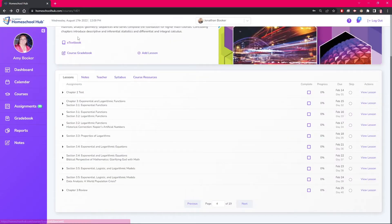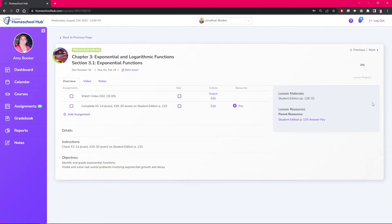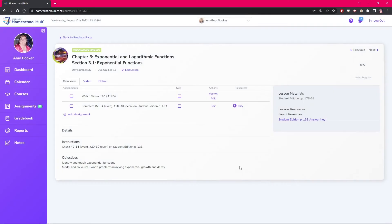Now we can edit another lesson from the courses tab. Here we edit lesson 3-1 changing the assignment into a daily work and adding the possible points. Then we click save so the system saves our changes.